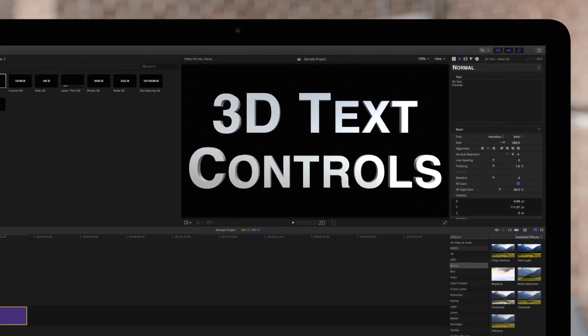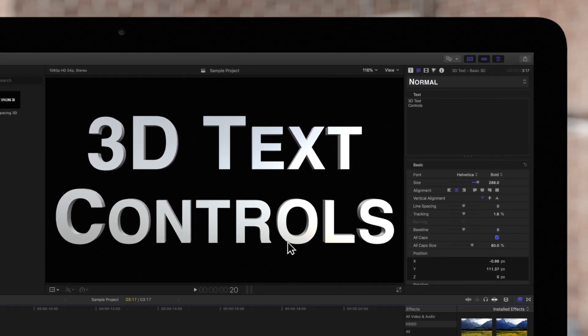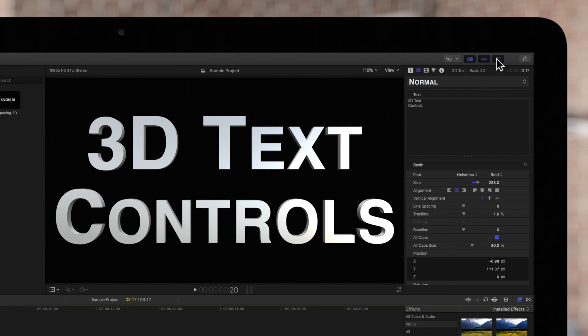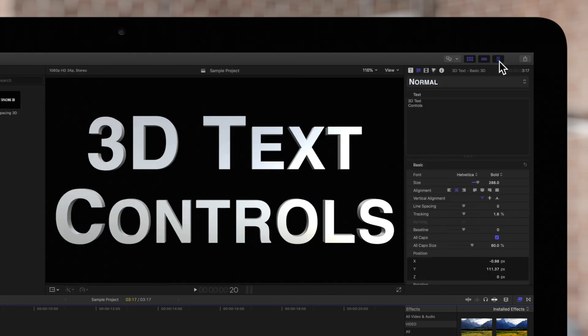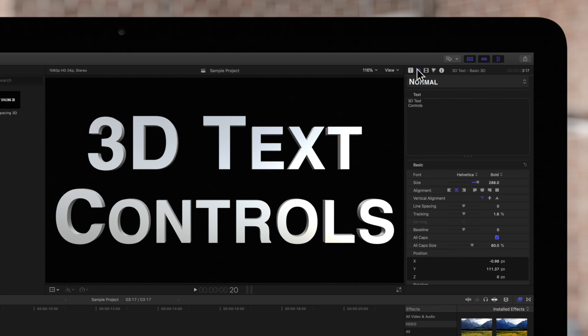Then navigate to the top right. If the inspector is not showing, toggle this icon. Also click on the text properties tab. Now scroll down to 3D text.